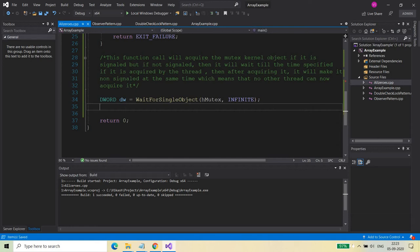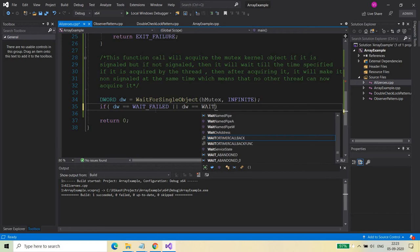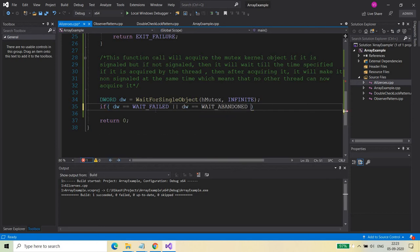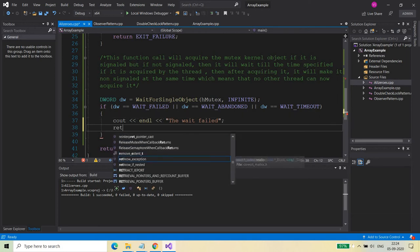So here it's WaitForSingleObject and we are waiting infinitely. We're going to check: if dw equals WAIT_FAILED, or dw equals WAIT_ABANDONED, or dw equals WAIT_TIMEOUT — if any of these values comes, it means there's a problem in the wait function. In that case we'll print 'Wait Failed' and return, because this is a complete failure.